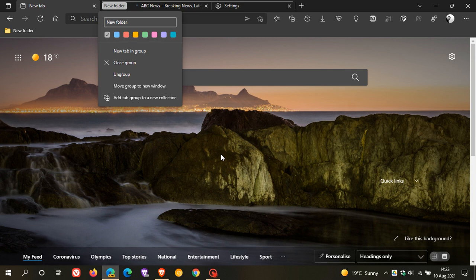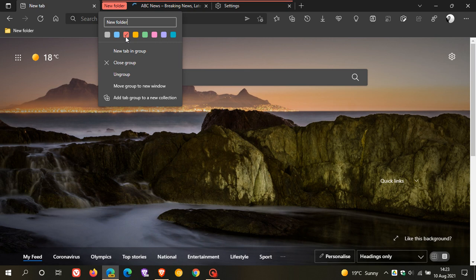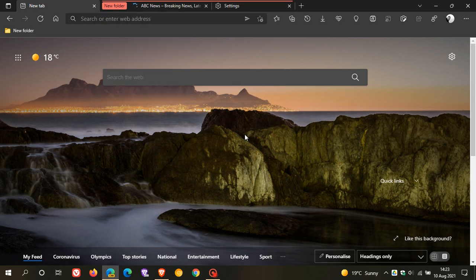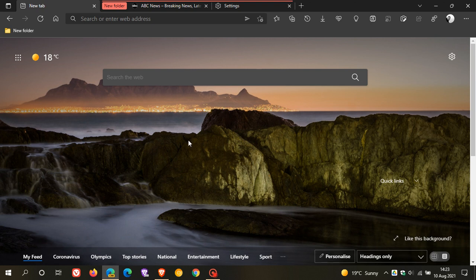and you can call your group anything, I'm just going to leave it new folder, and you can give it a color, and I'm going to give it the color red, and that just helps you to distinguish your tab group a lot quicker.